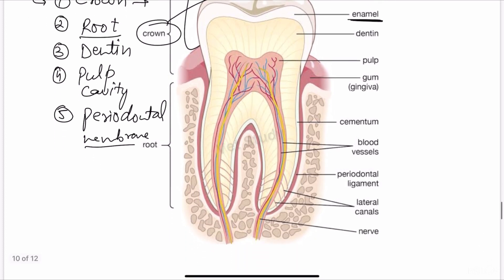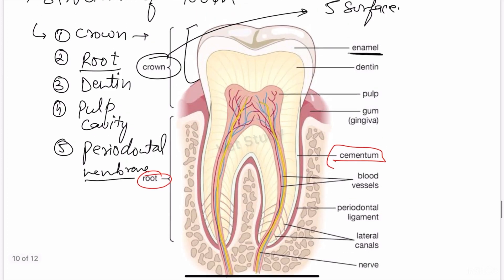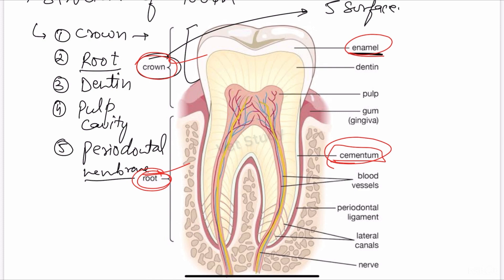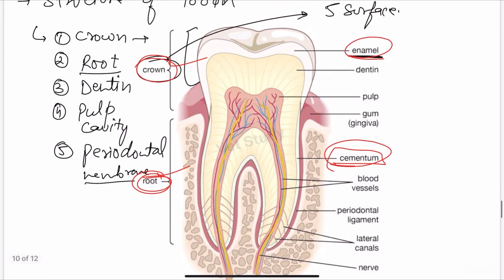The root is the implanted or narrow part of the tooth which is covered by a thin yellowish material known as cementum. So the exposed part is the crown, and the embedded part is the root. The crown is covered by enamel; the root is covered by cementum.